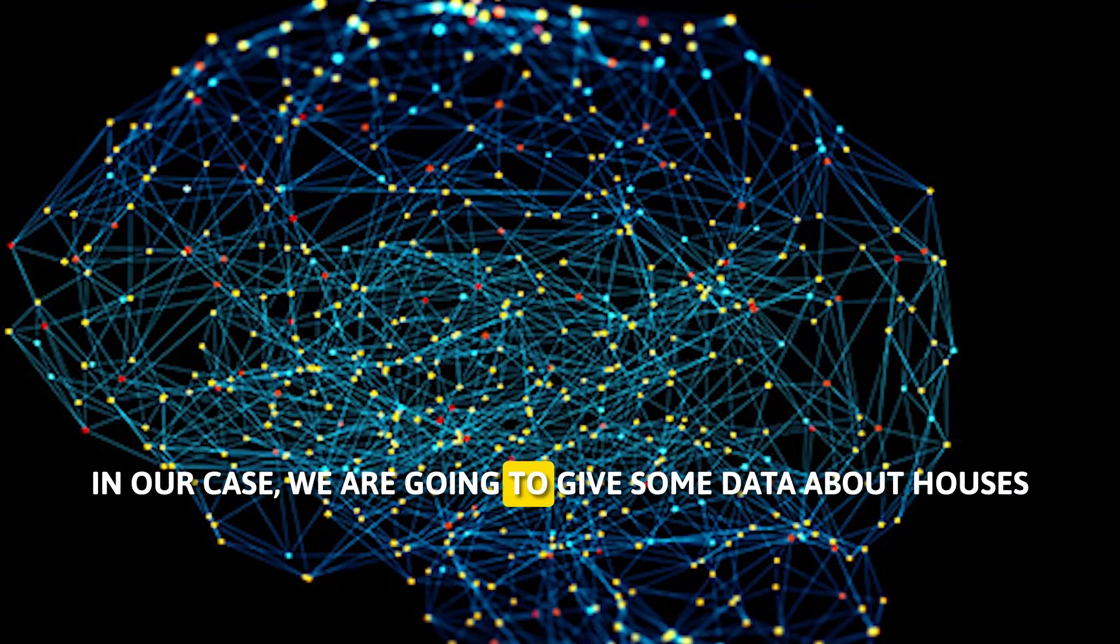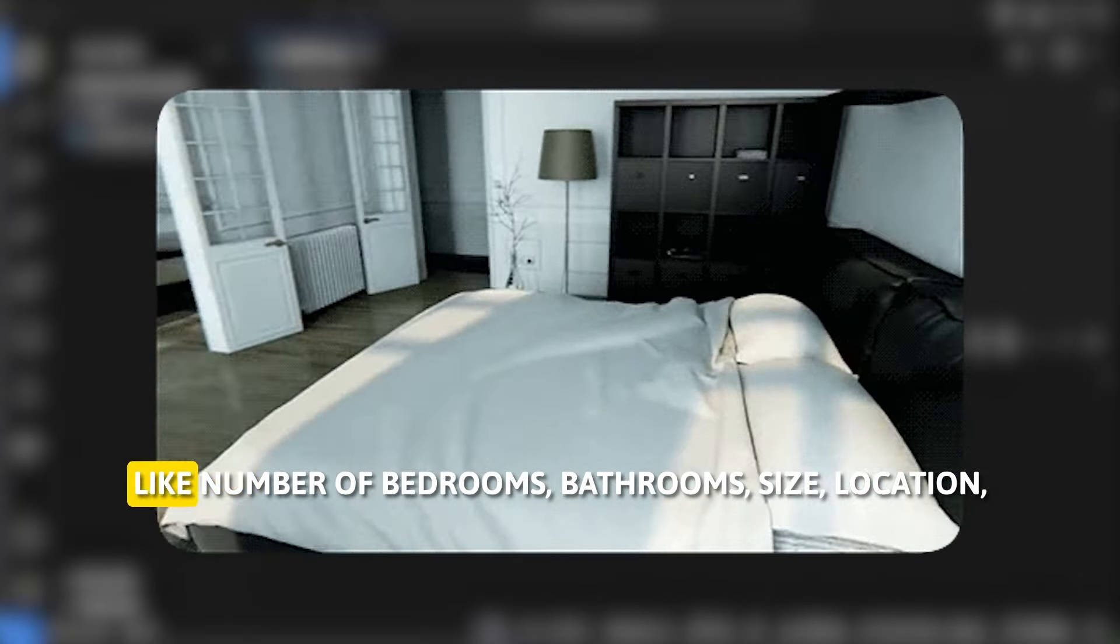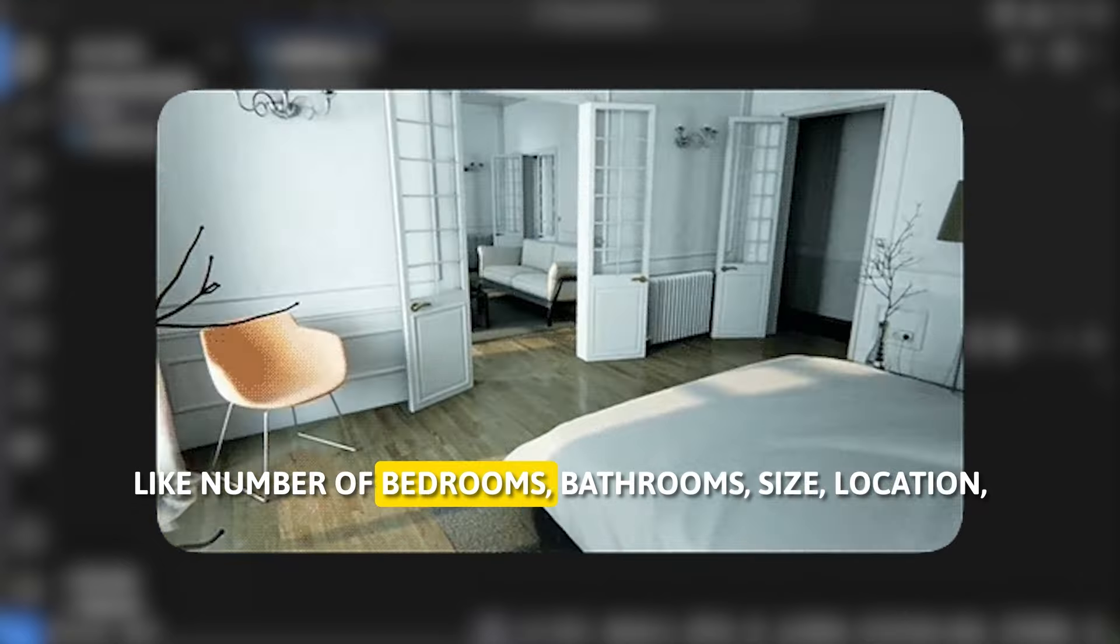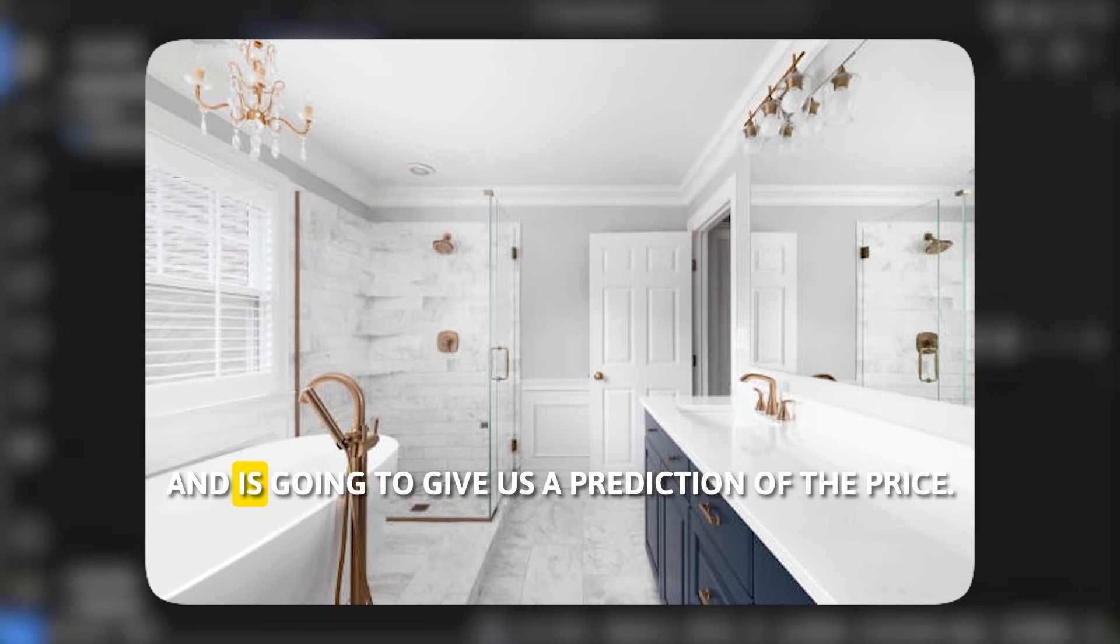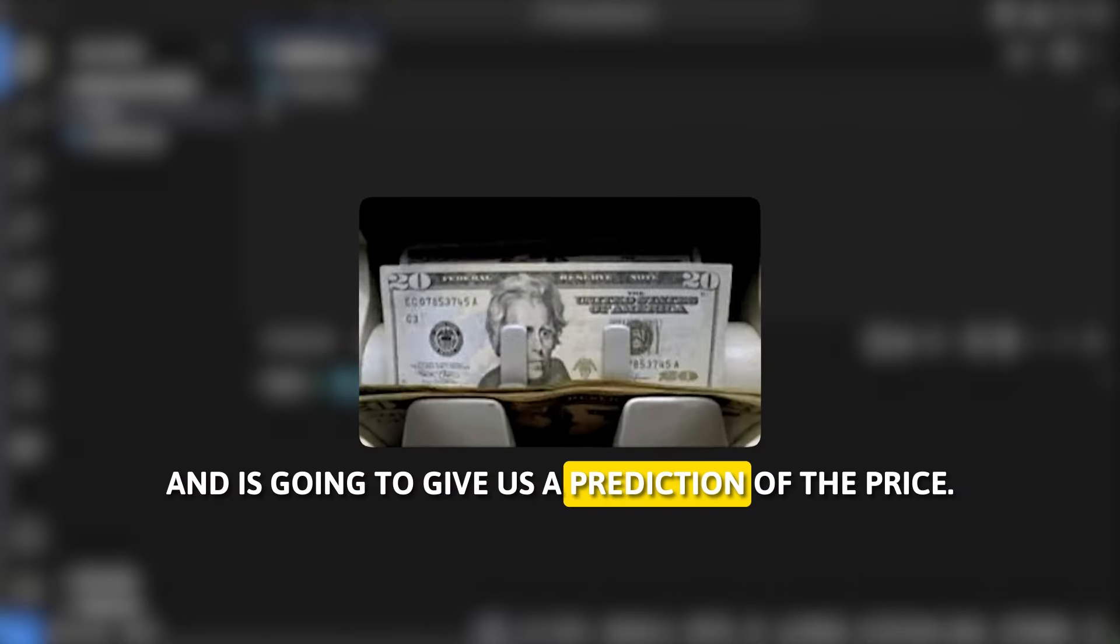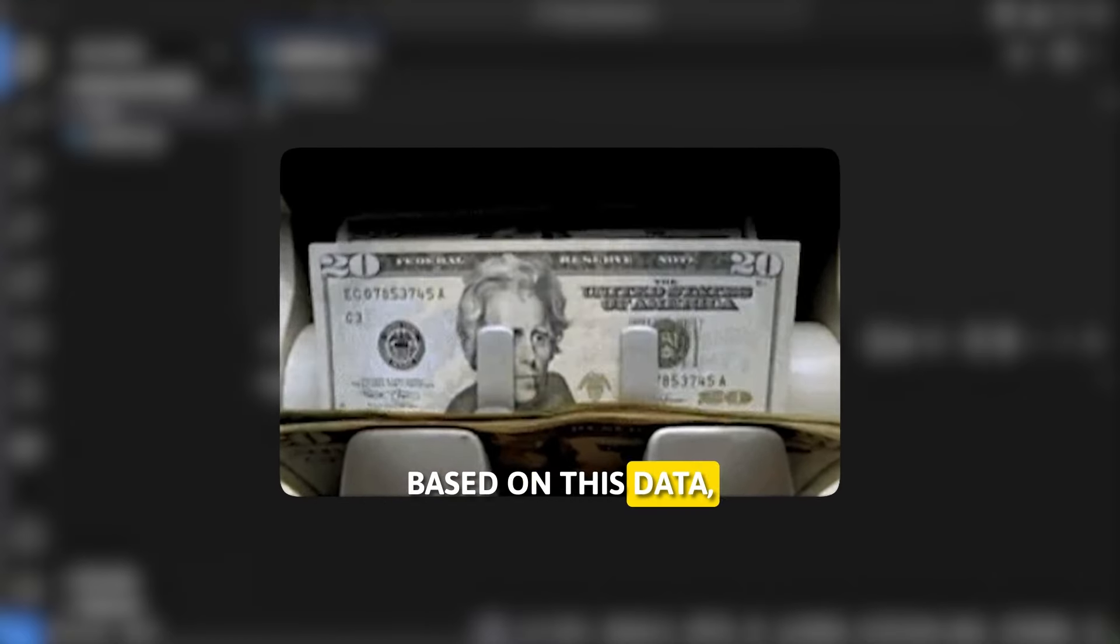In our case we are going to give some data about houses like number of bedrooms, bathroom size, location and it's going to give us a prediction of the price based on these datas.